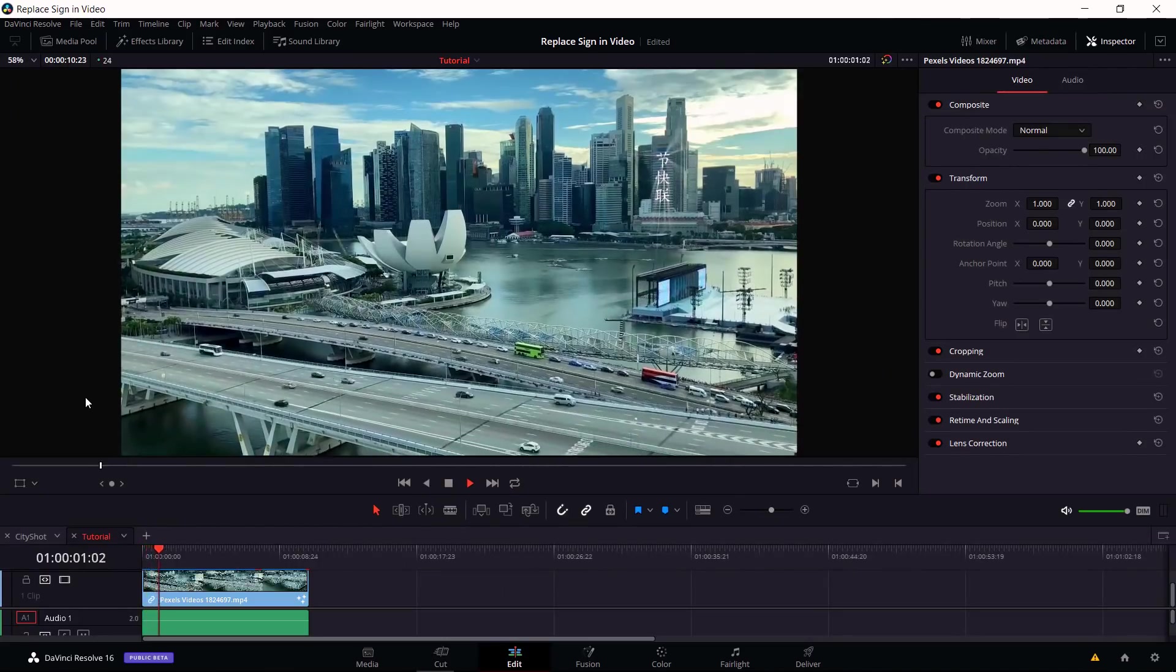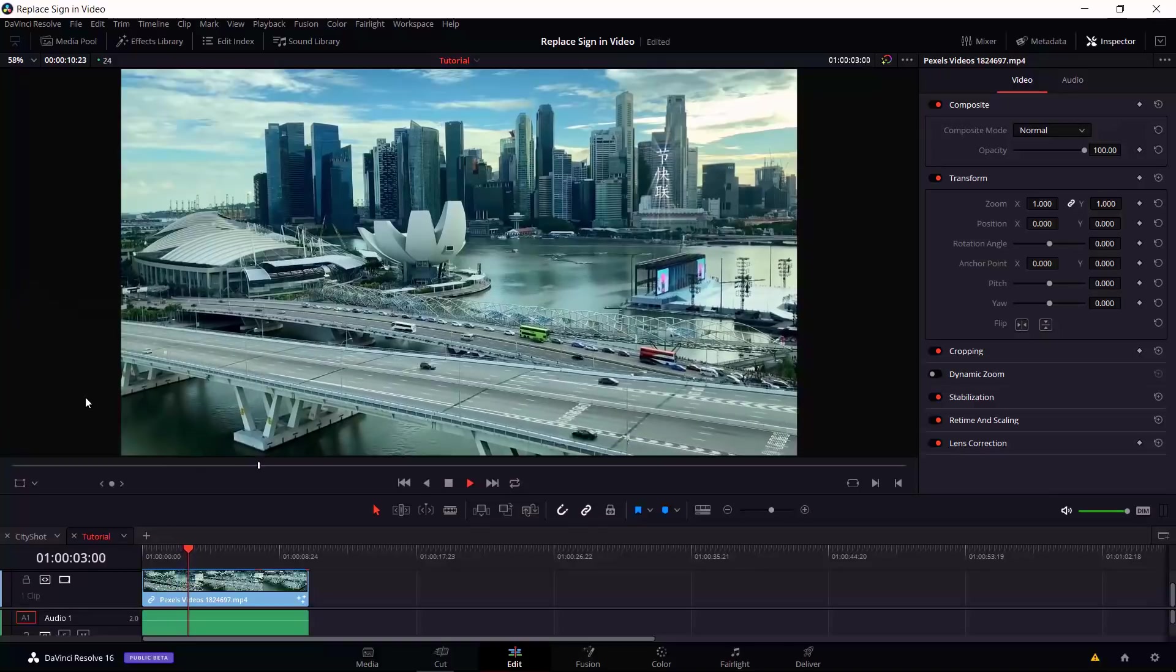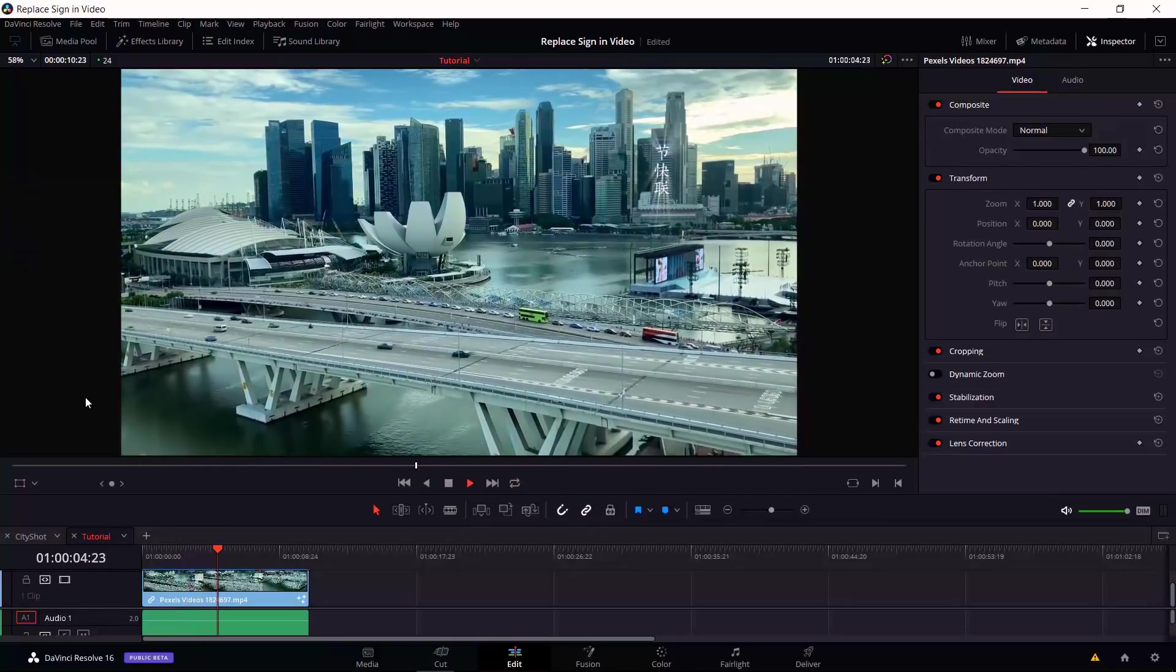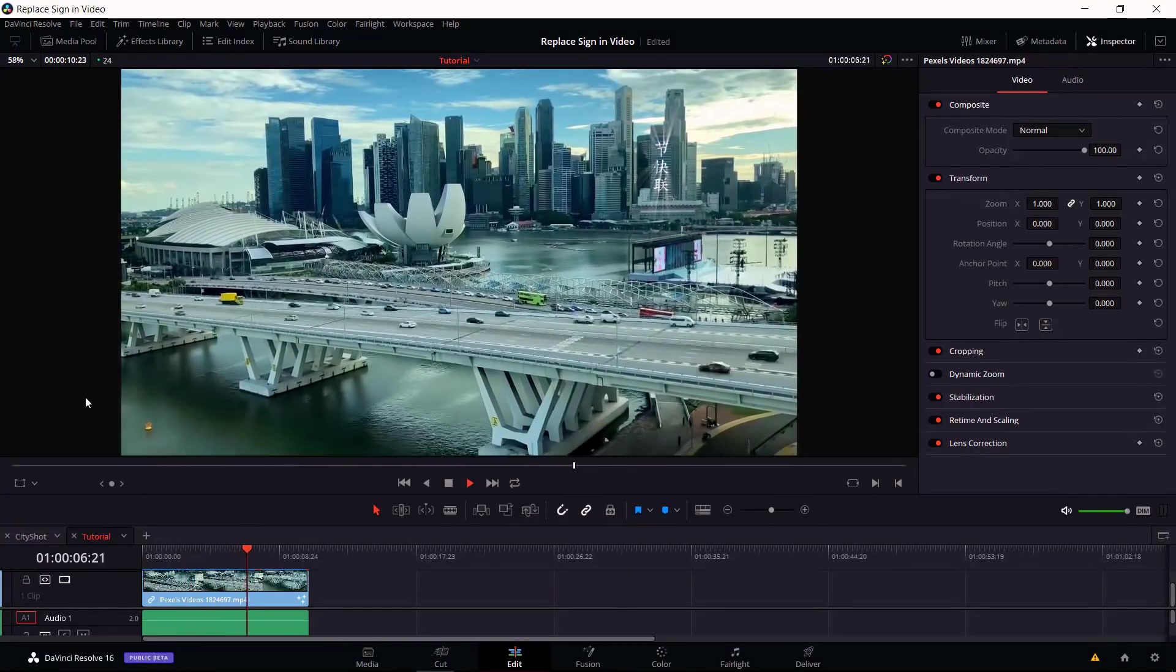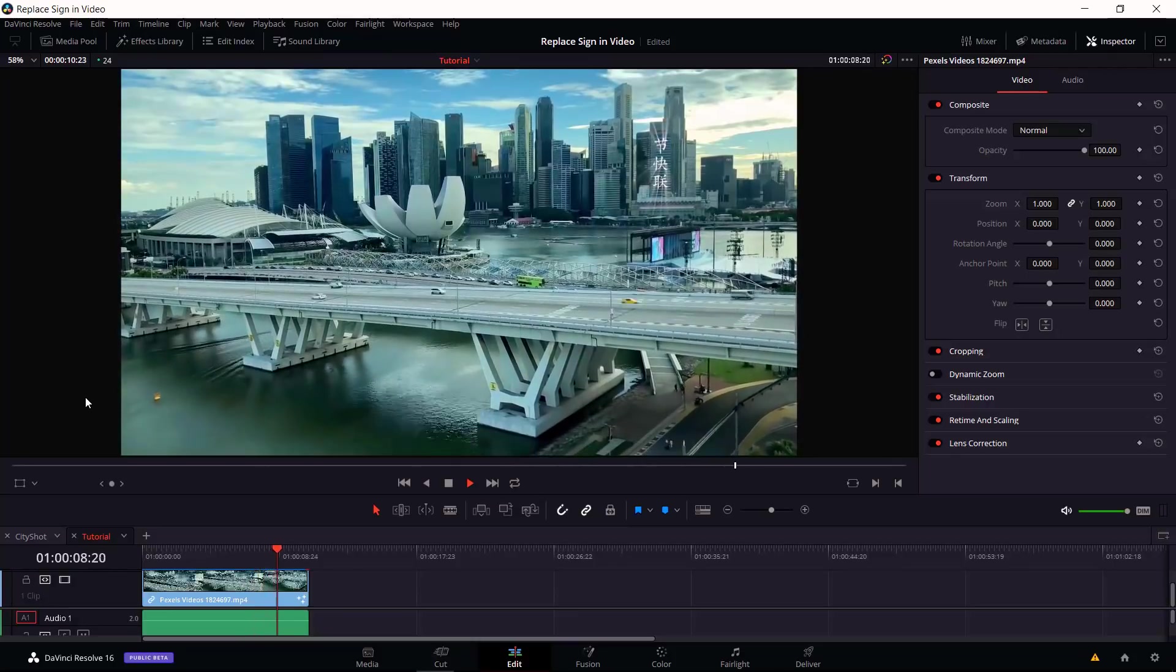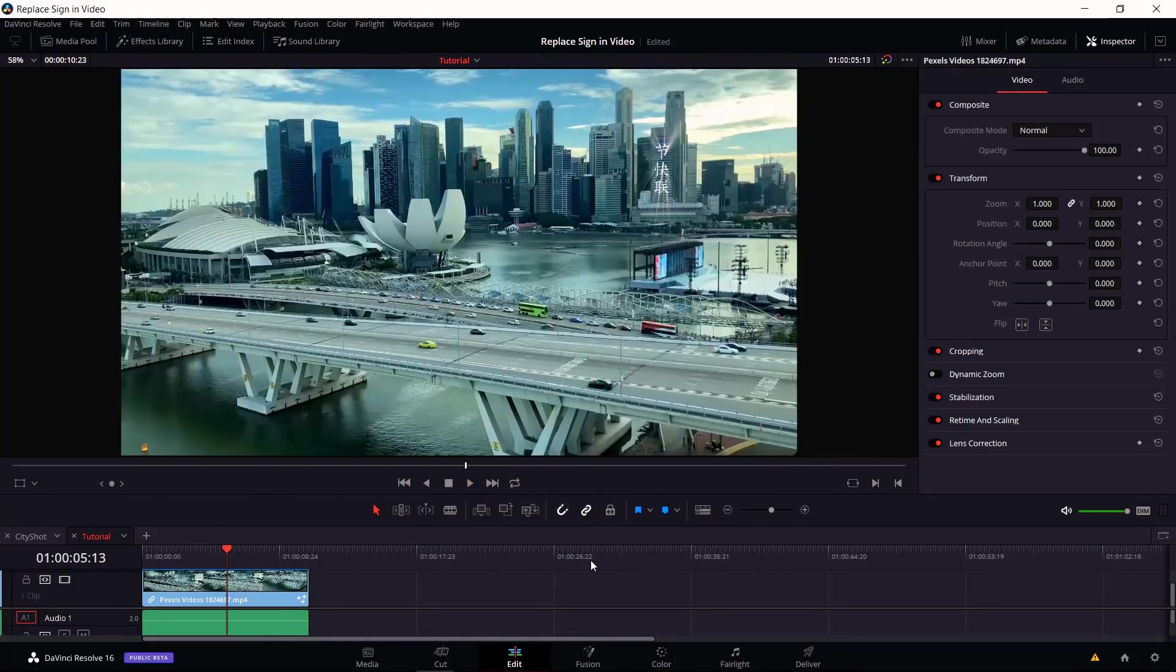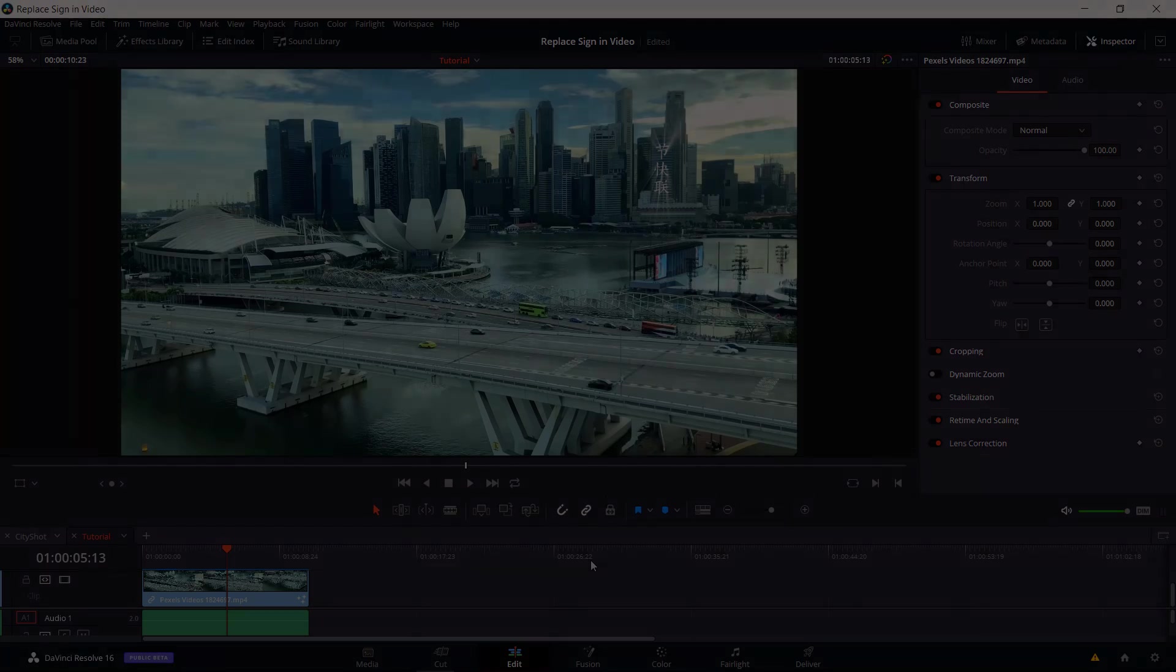In a nutshell, that's how we can take an object in a moving shot, add text to it, and make sure that that text tracks the object across time. It actually looks a lot more like the text is actually written on that object. I've been Chris, thanks for watching, and I'll see you guys in my future DaVinci Resolve 16 content.